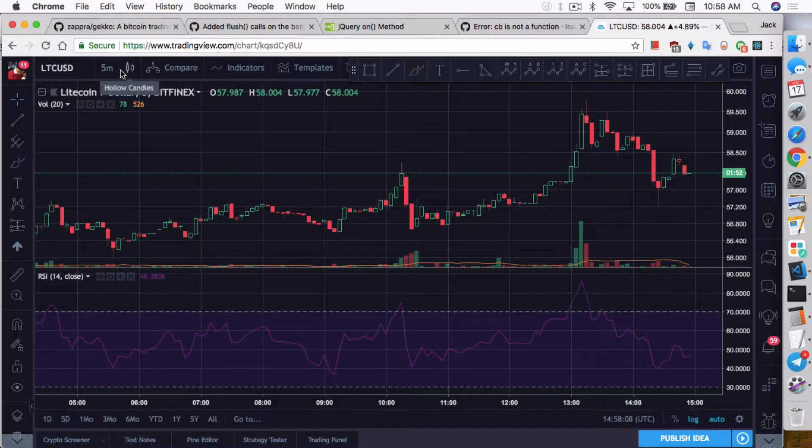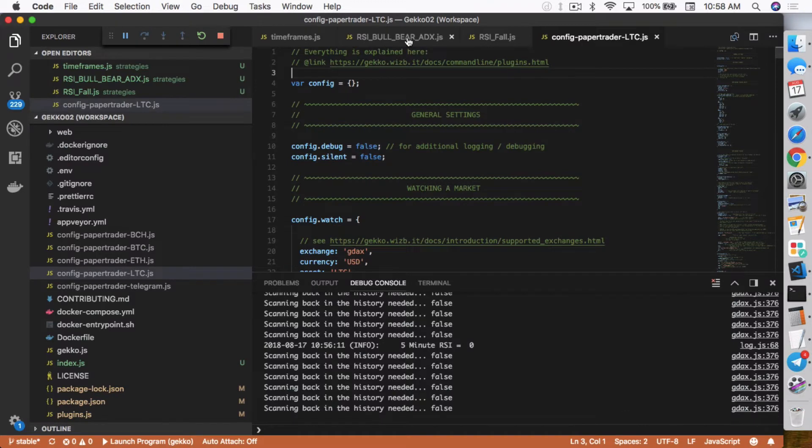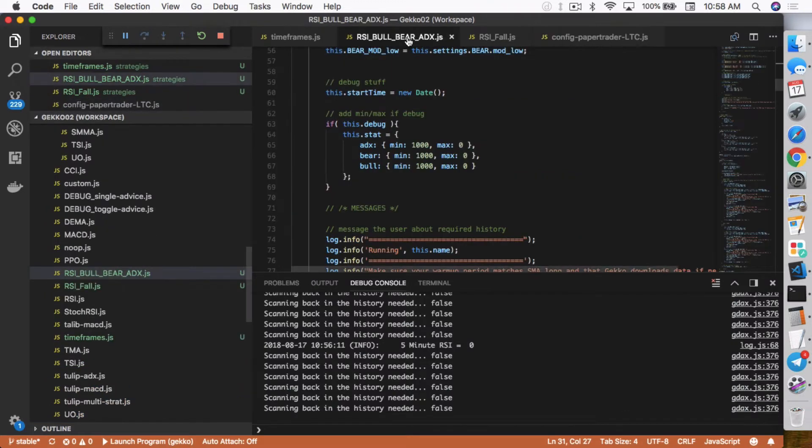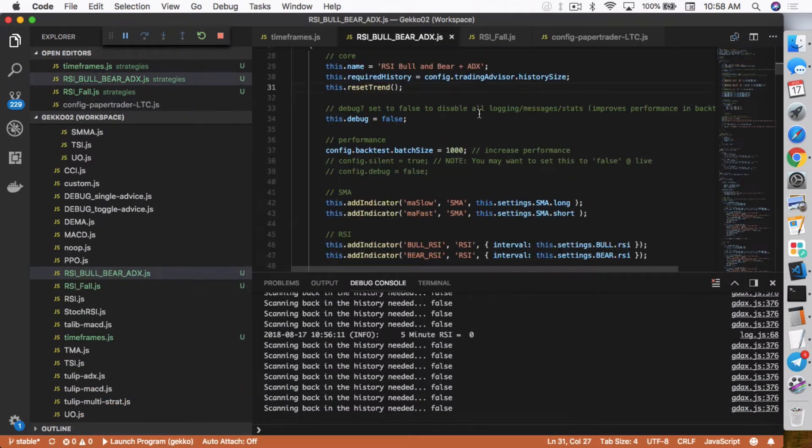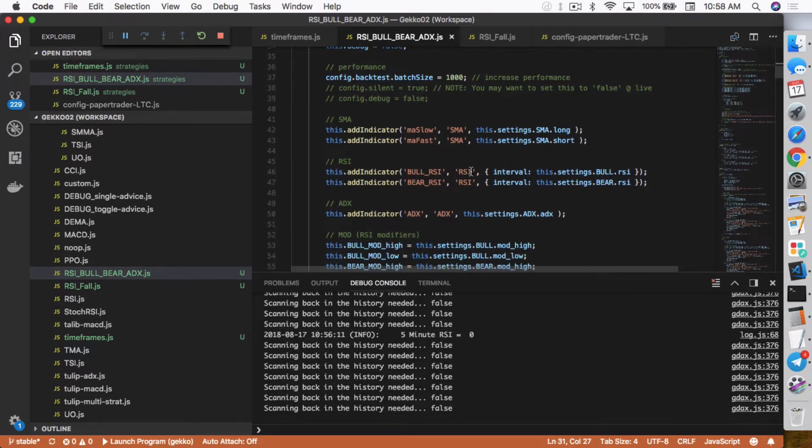Because a lot of day traders and swing traders actually use multiple time frames to confirm a particular trend. So within Gecko right now, you really can't do that. Let's look at the RSI bull bear ADX strategy. You actually just add the indicator right here. You add the indicator that it needs. Obviously, it needs SMA in addition to RSI.